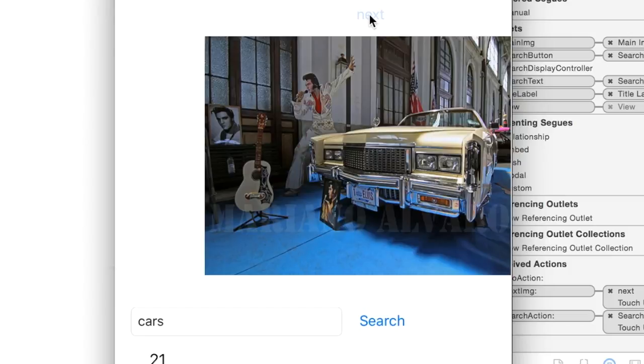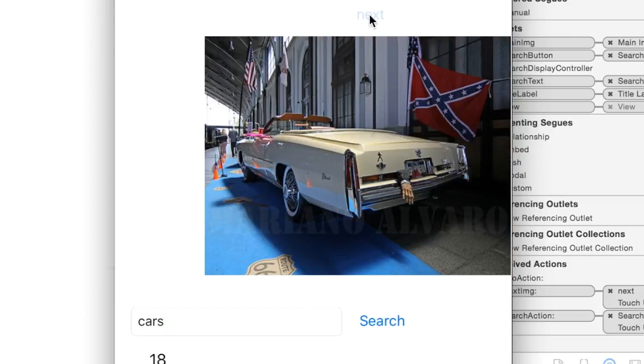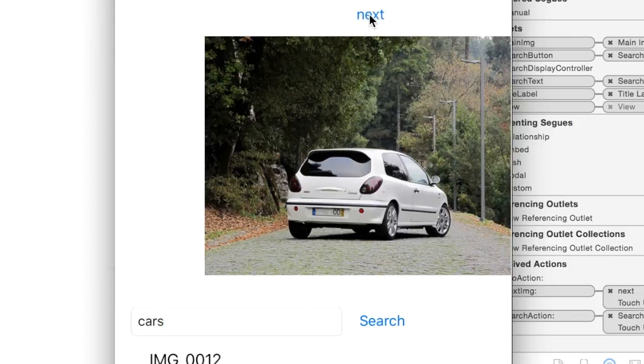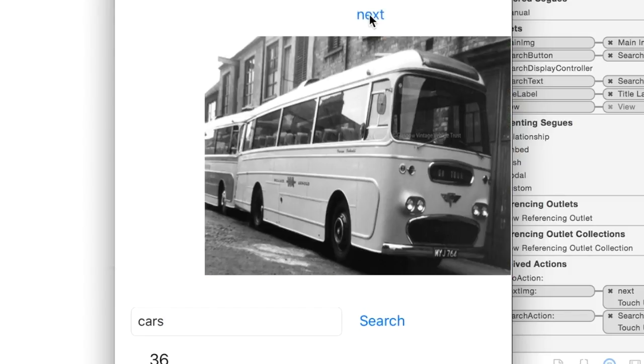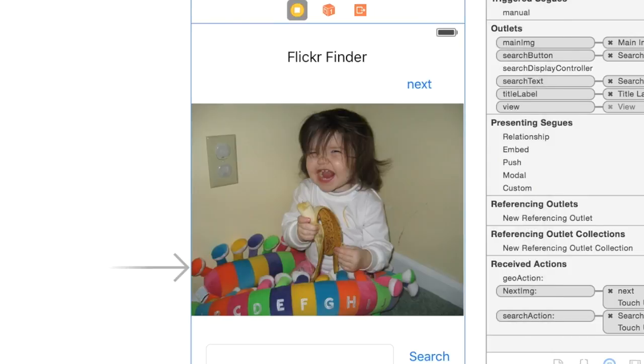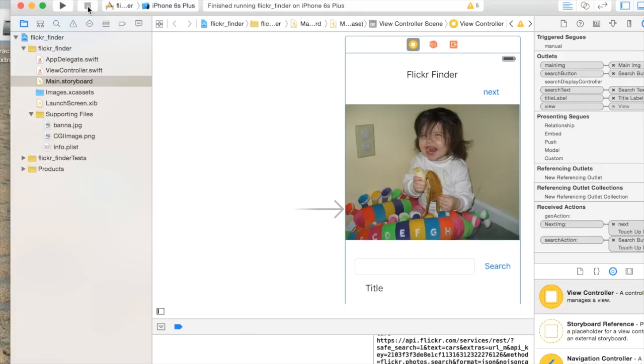I can kind of click next and it'll give me whatever is next in the queue. It's a nifty little one. Anytime you can write to an API that's kind of neat, so I figured I'd show you how to do that.